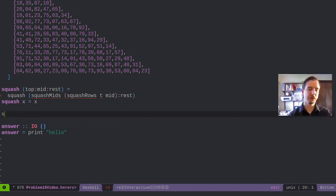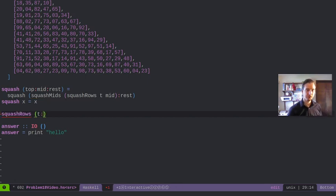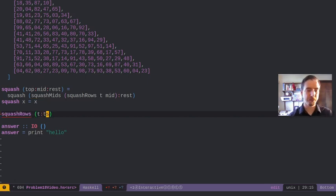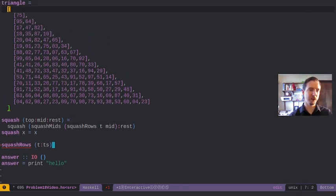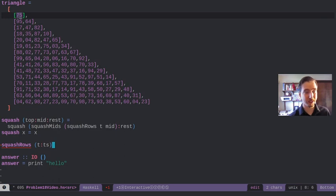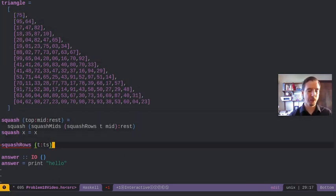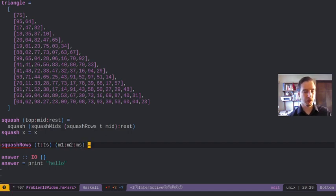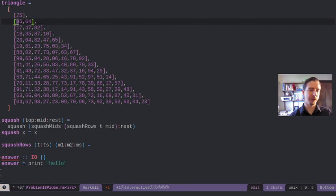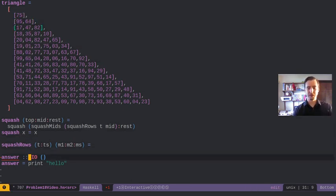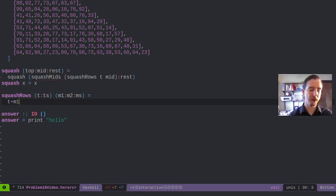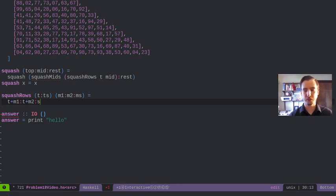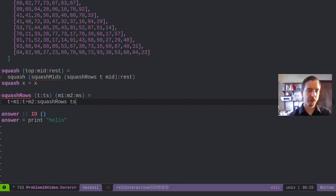What does it look like to squash rows? Basically we've got the top cell and then we've got the rest of the tops. This would be like our A. Then we've got mid one, mid two and more mids. That would be like looking at these two under it. What we're going to be doing is saying our new row is going to be T plus mid one and then T plus mid two, and then squash rows of the rest. So basically we have TS and then we have M two onto MS.